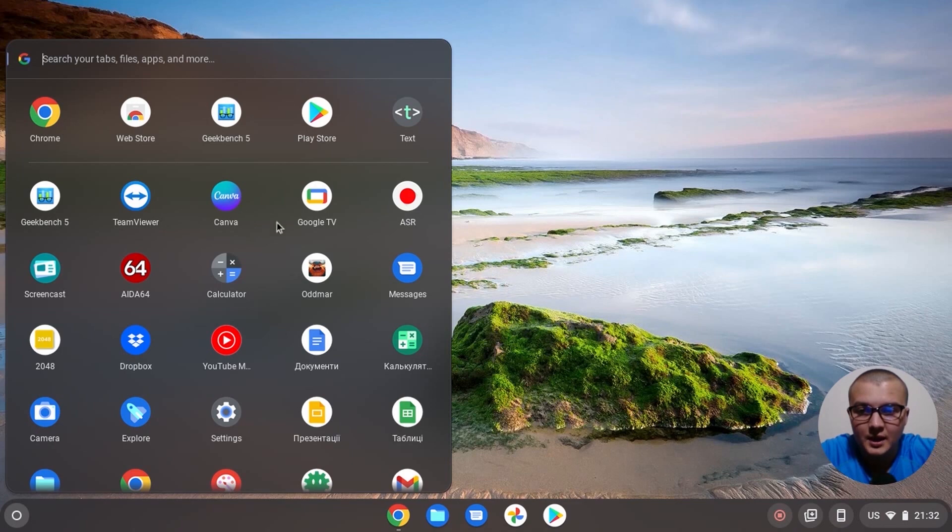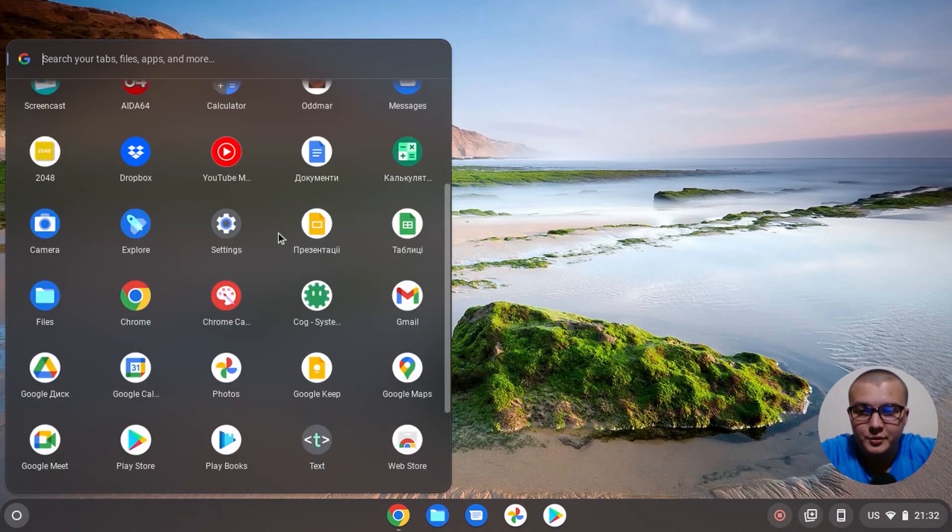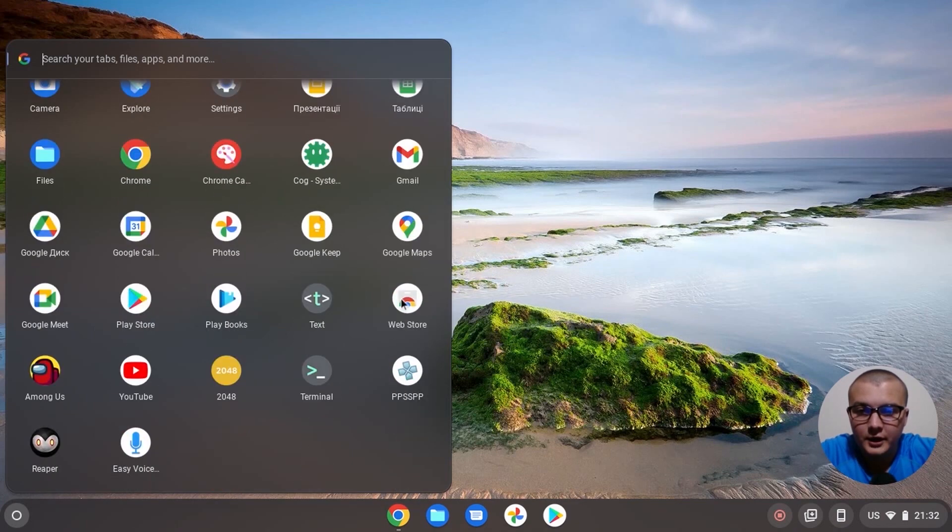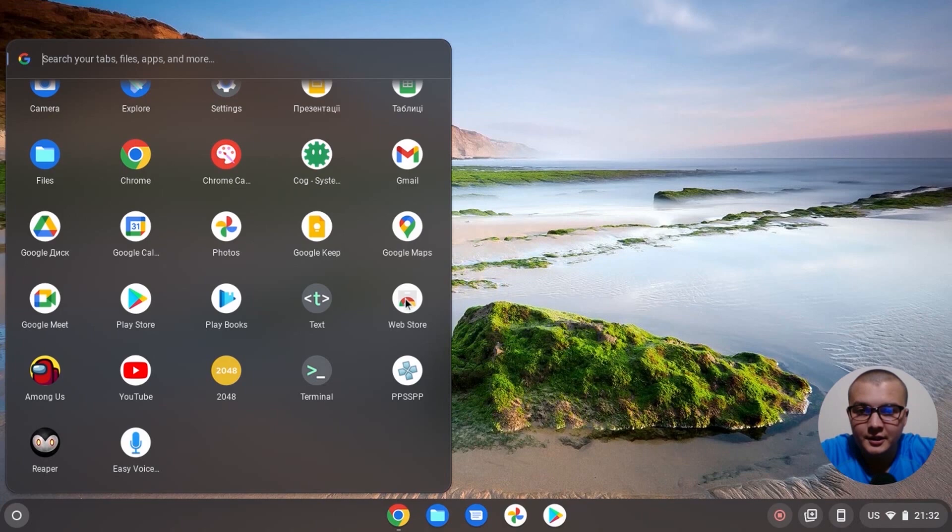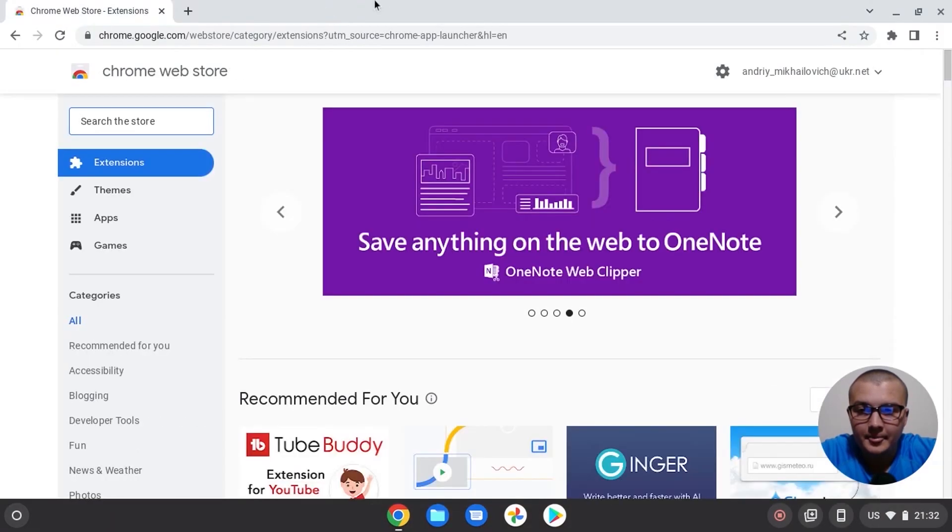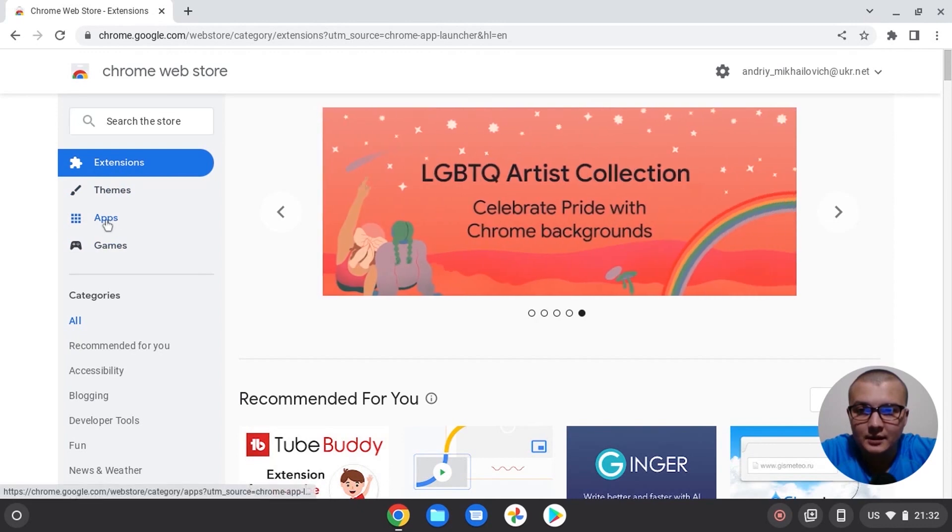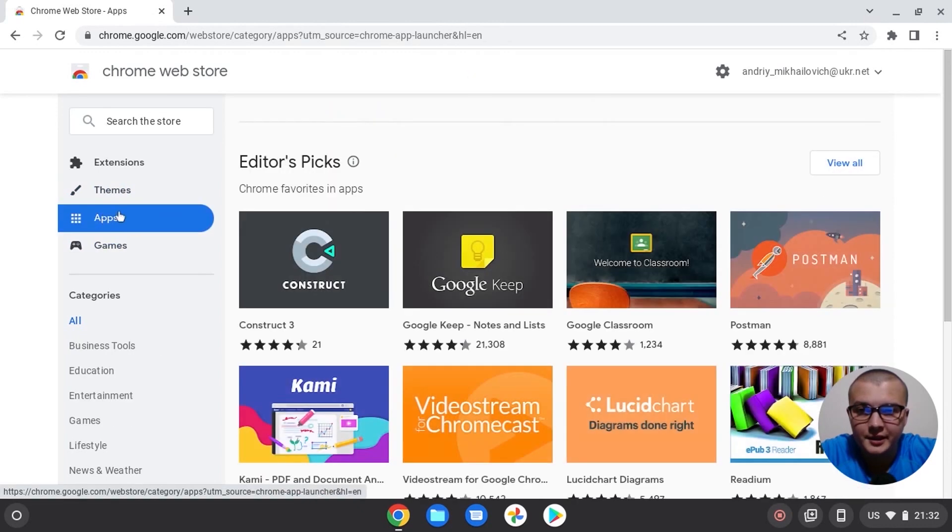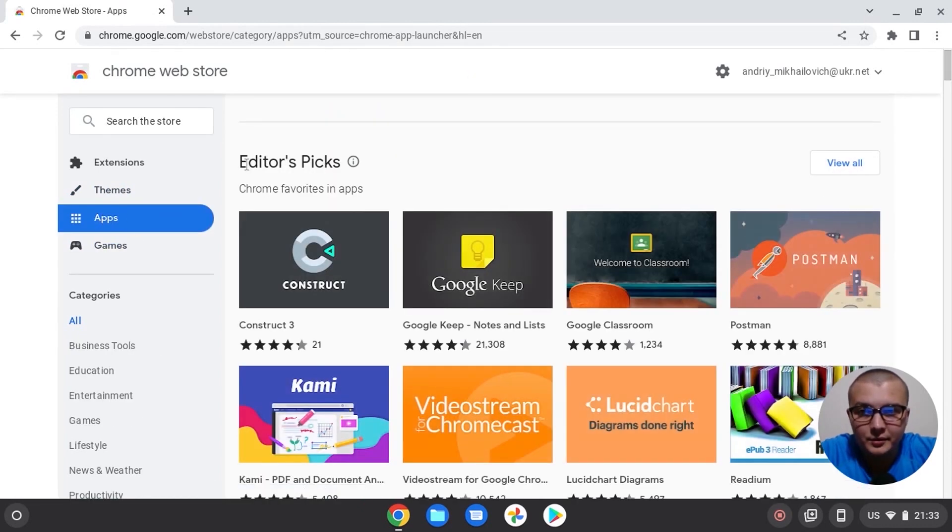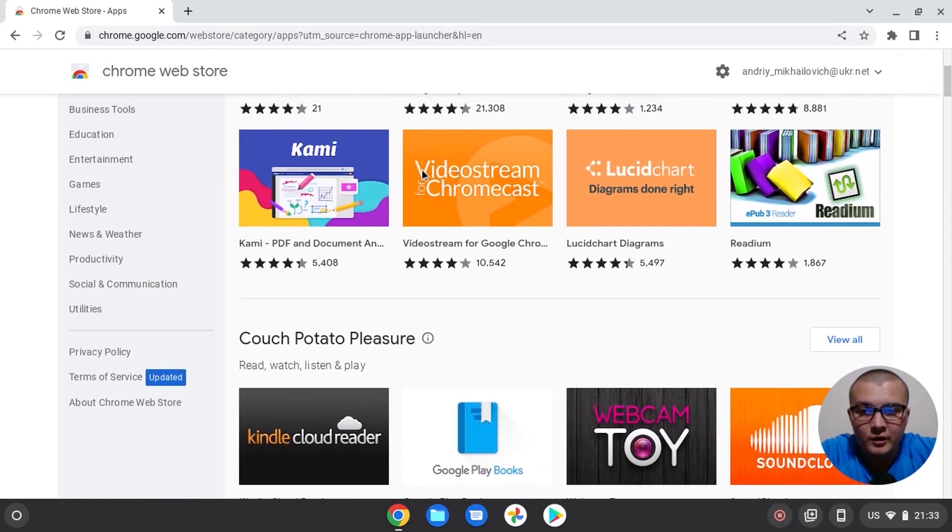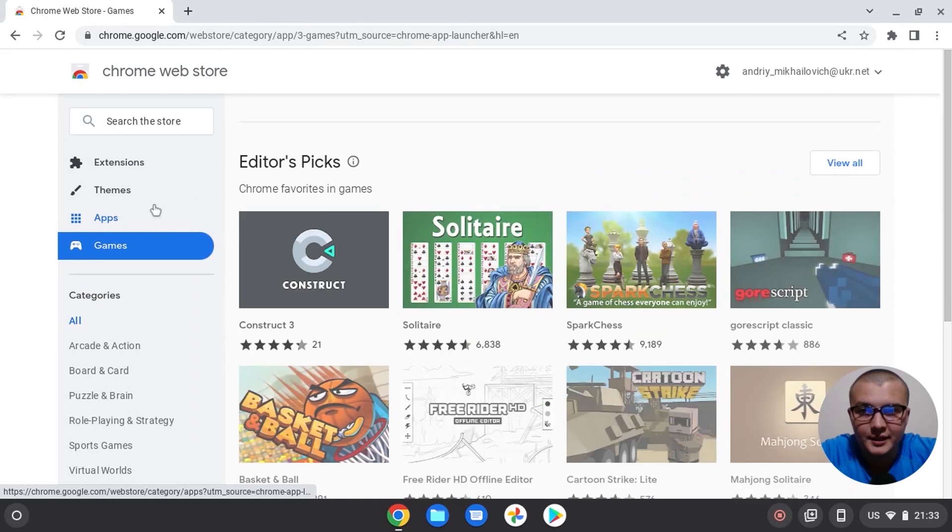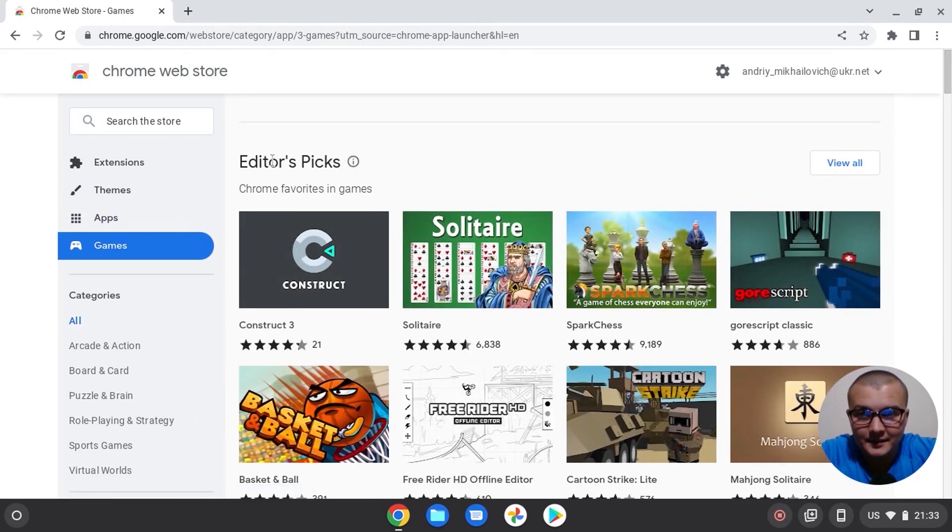So we need to find our Web Store. And now we need to click here, click on the Web Store. So here we can install apps. Click here for example, app to edit video or some app to work with photos. And here you can install games.